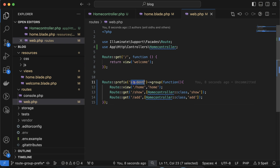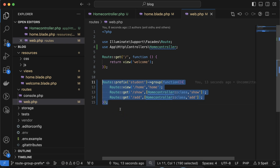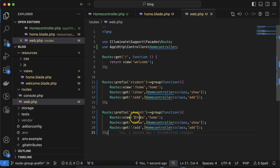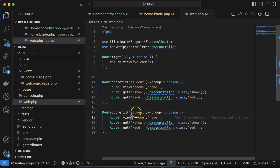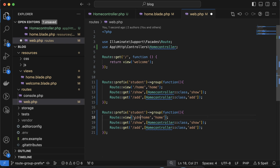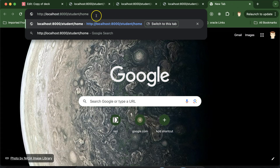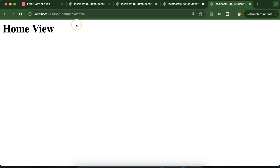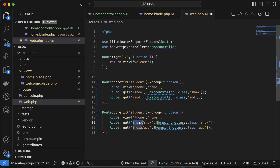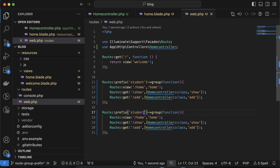One more thing — if you want to show a different home for students from a different country with a different route, for example Indian students, you can add a route like 'India/home' inside the group. Then visiting 'student/India/home' still works fine. You can also add the 'India' prefix using nested prefix grouping as well.